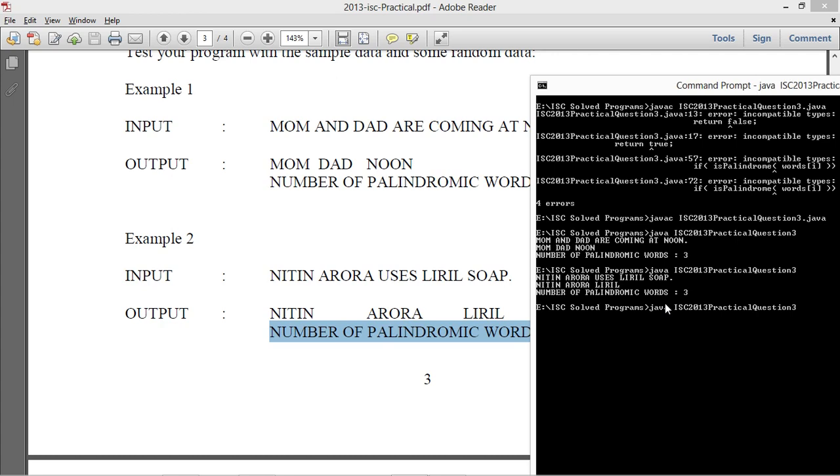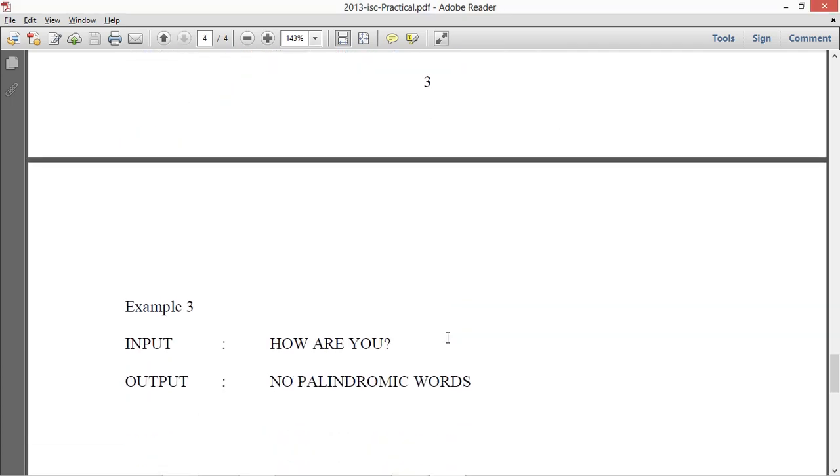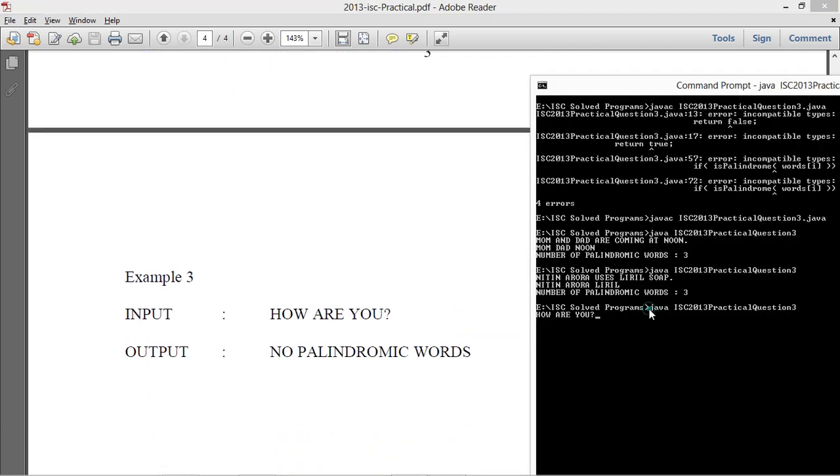Now I'll enter something else. The third test case, how are you. No palindromic words.